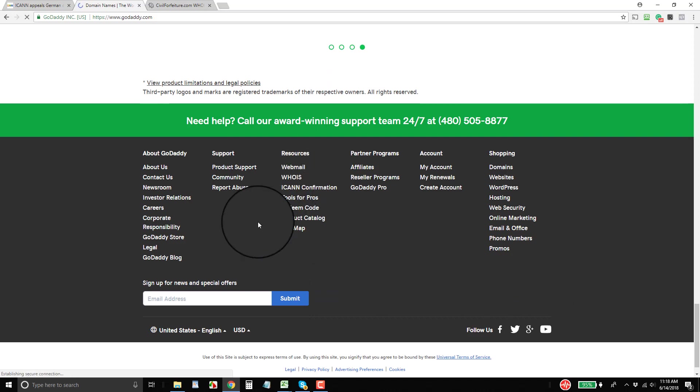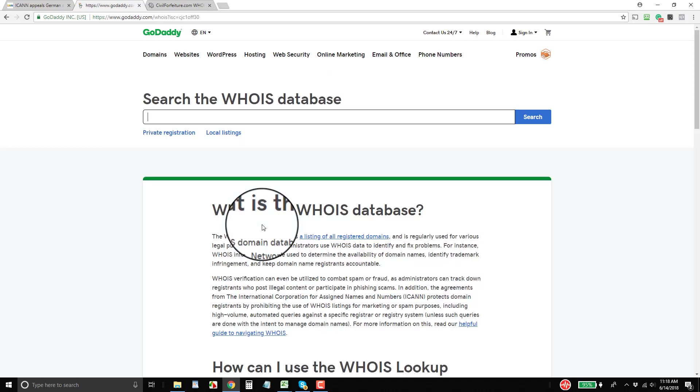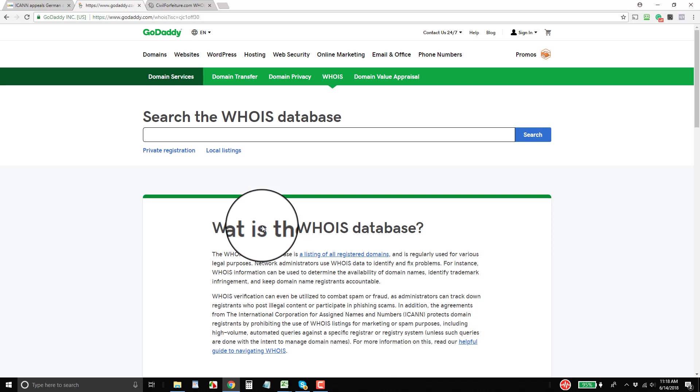And GoDaddy is doing something different from other registrars. A lot of registrars aren't showing you any more data in their web-based lookup than they are with their port 43 lookup. And they don't have to, according to the temporary specification that ICANN put out.